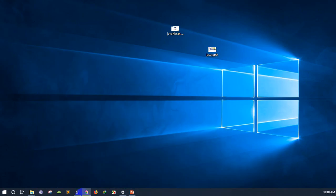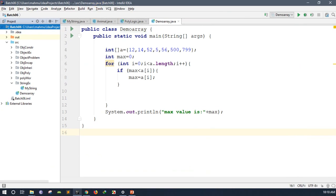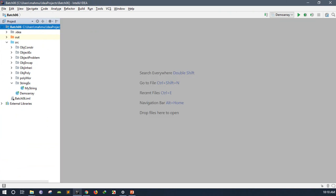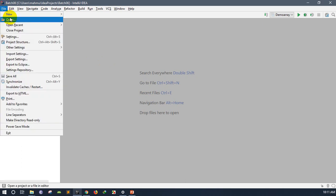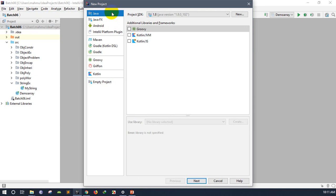I am going to get the code for the system in IntelliJ IDE. I am going to create a new project. Go to File, then Project.